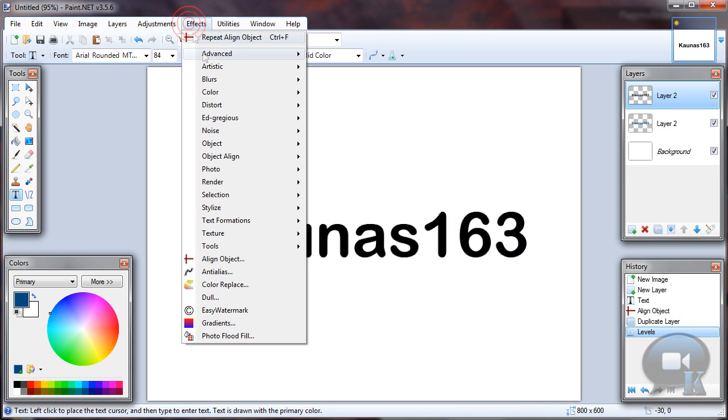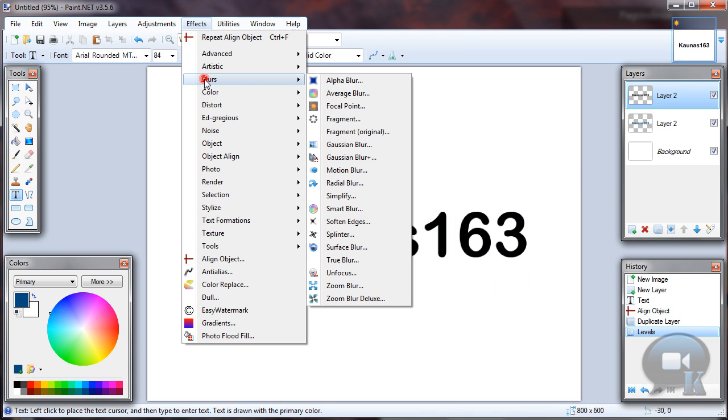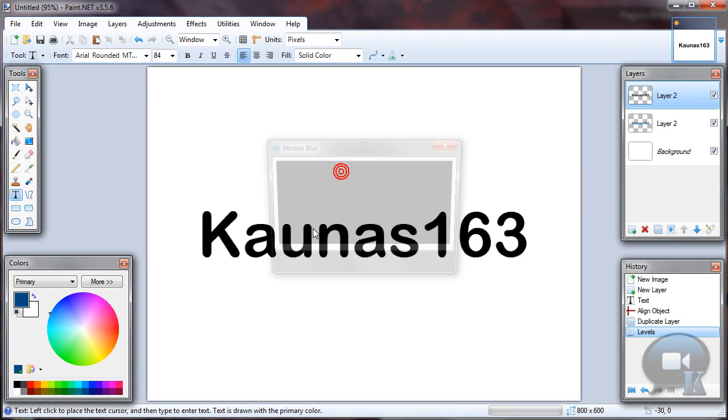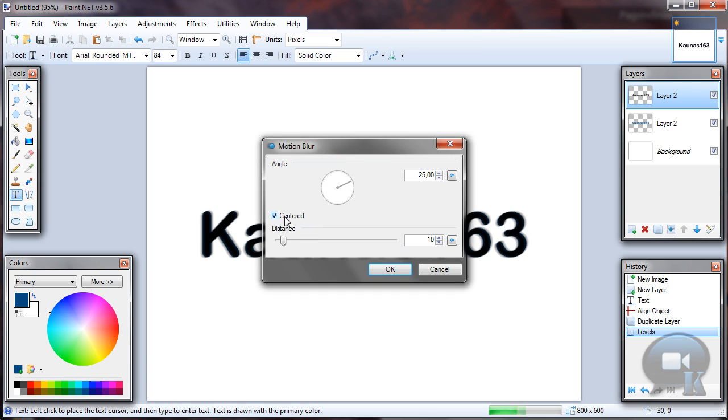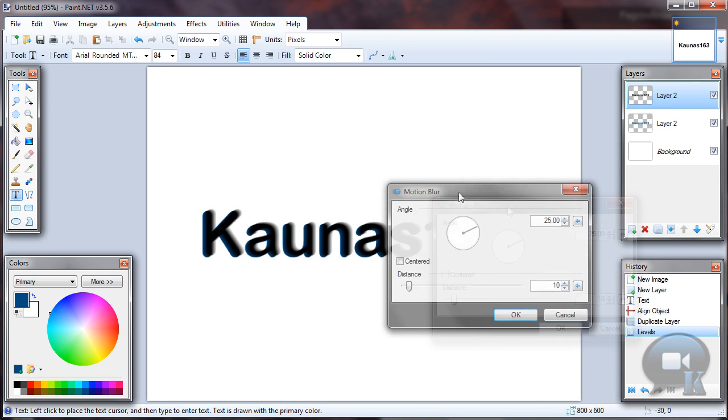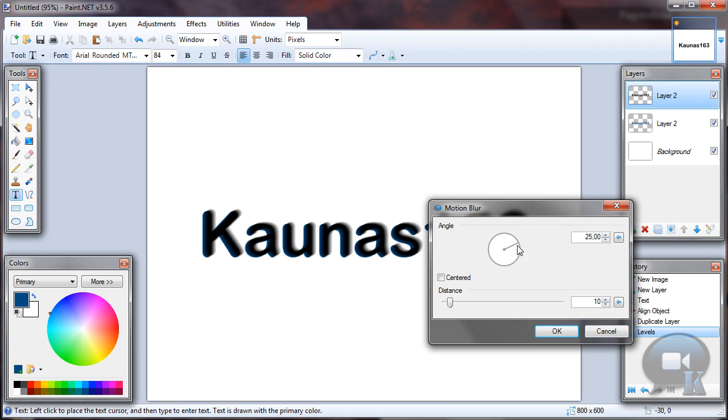Then go to effects, blurs, motion blur. Uncheck this and you can choose any other settings by yourself, like distance and angle, and click OK.